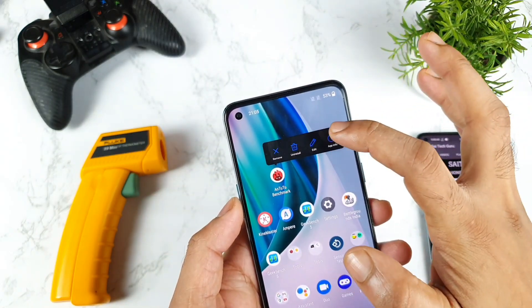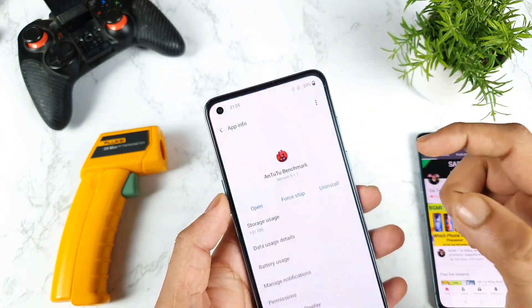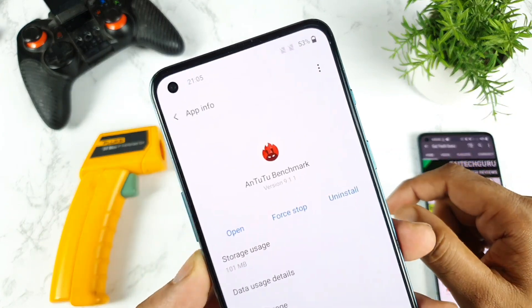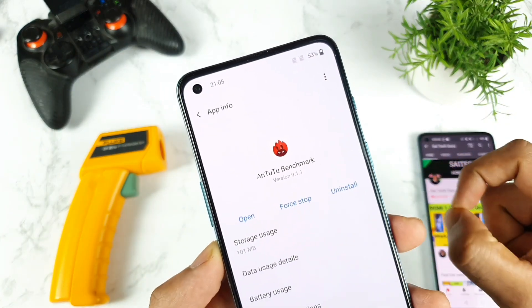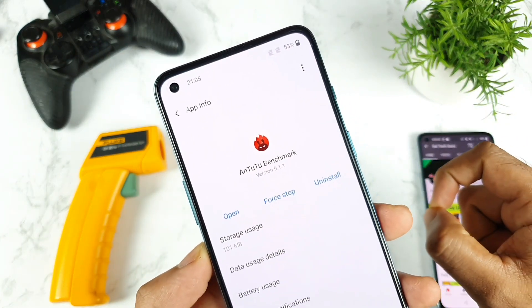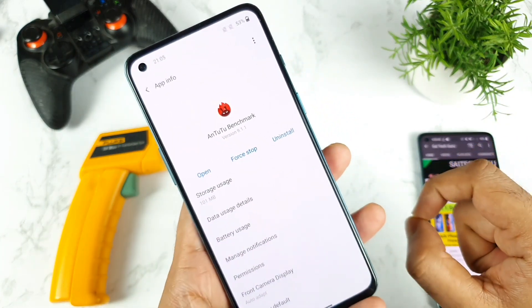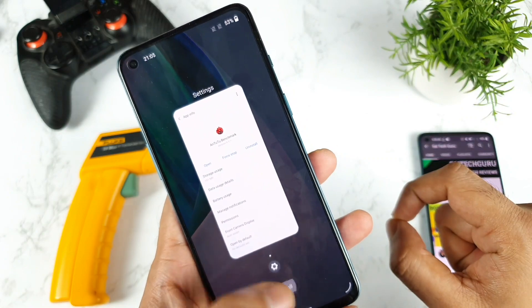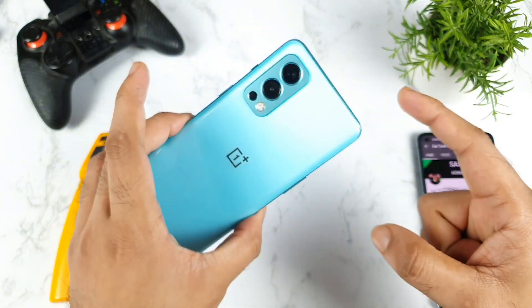Yes friends, just a couple of days back the AnTuTu Benchmark application did receive the 9.1.1 update, as you can see. So right now this is my first time doing this kind of test on the OnePlus Nord 2 device.